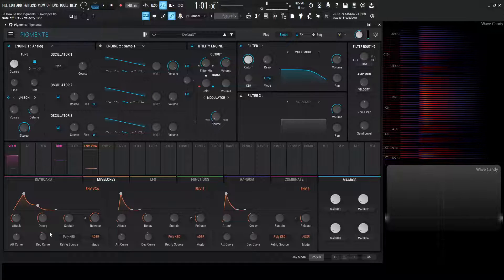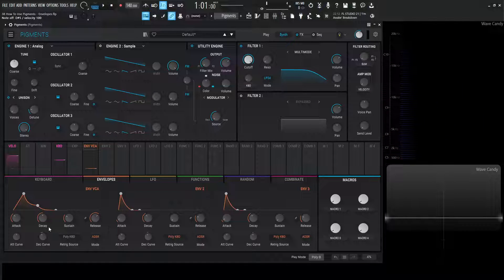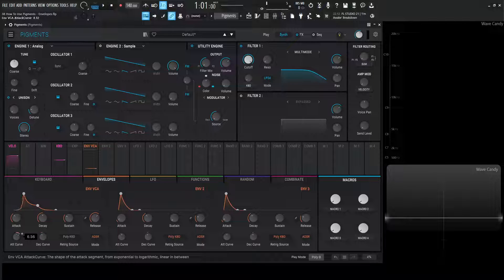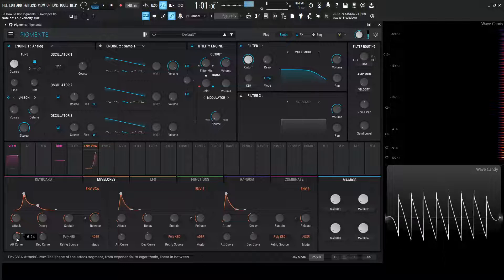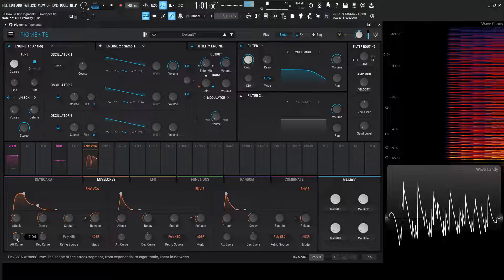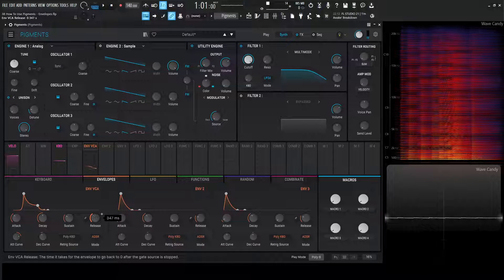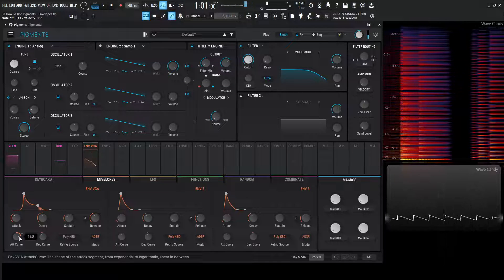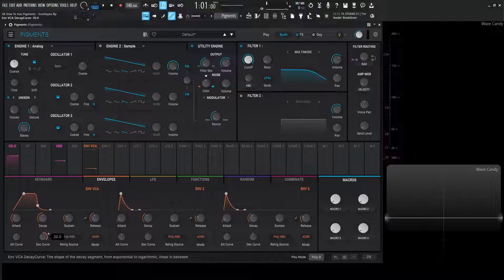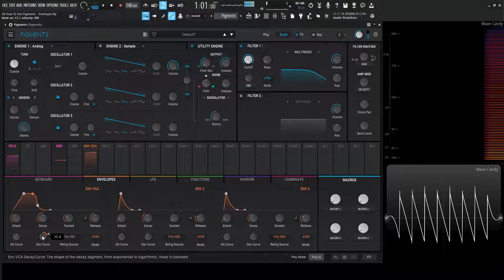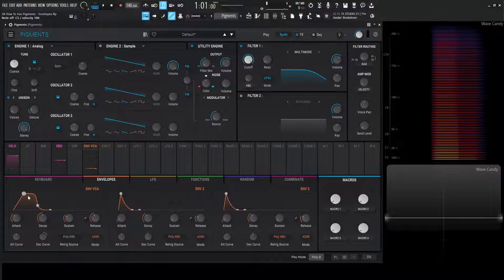The next thing we should talk about is the curve — this is additional contour of our sound. The ATT curve is going to be the attack curve, and we can see how the attack curve changes because sometimes when sculpting different types of sounds the curves definitely matter. We can go convex or concave depending on your needs. The same thing is true for the decay, so we can move this curve quite a lot and change that value there.